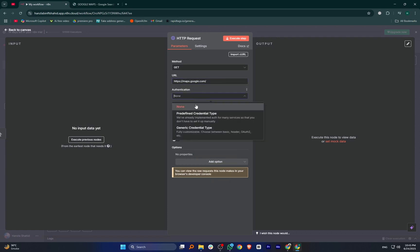After that, scroll down and select the authentication type. You can choose none, predefined credential type, or generate credential type.